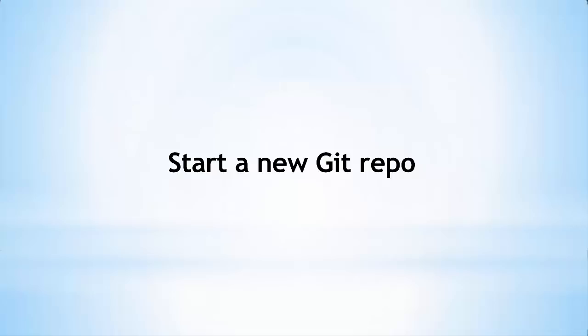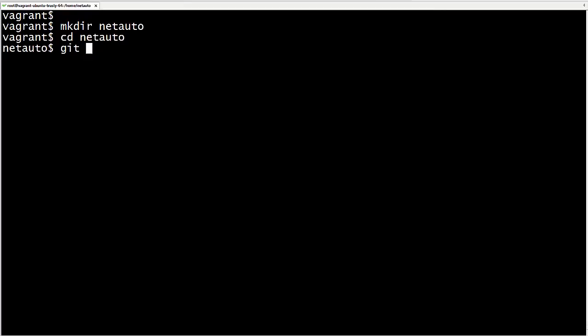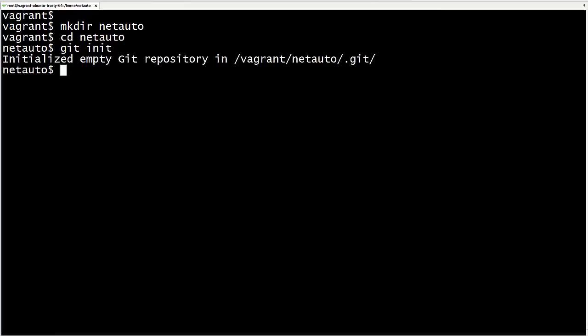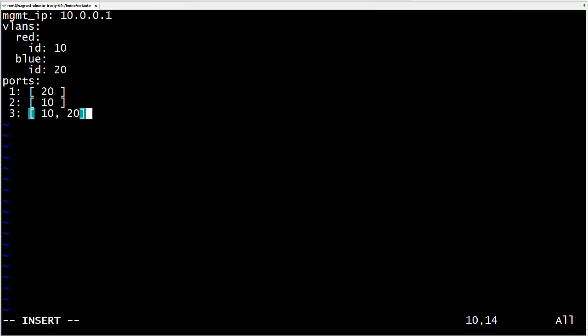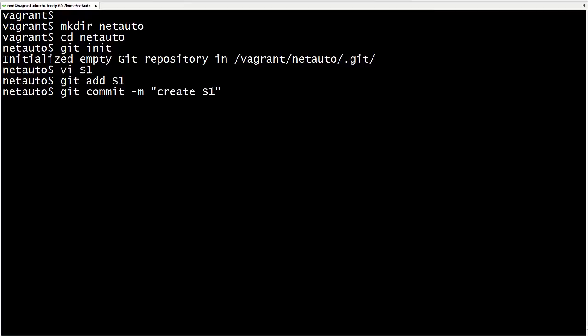As with my video on Git core topics, this video will use a fake network automation project. The specific content of the files is not relevant for our understanding — we simply need some text files to use with version control. Let's make a new directory named NetAuto, move into it, and create a repo with the git init command. Now let's add a file named S1 and paste in some YAML data for our network switch. We stage S1 with git add S1.